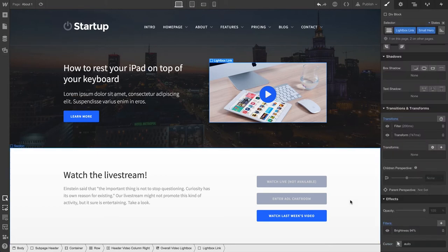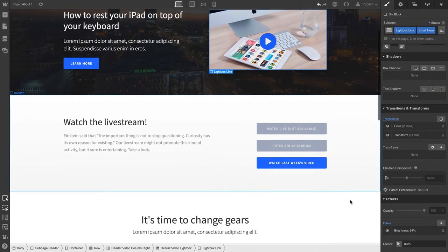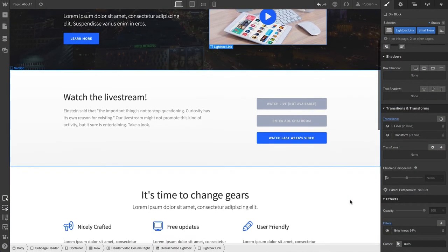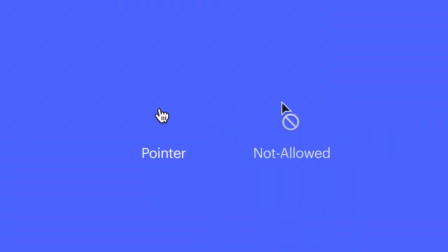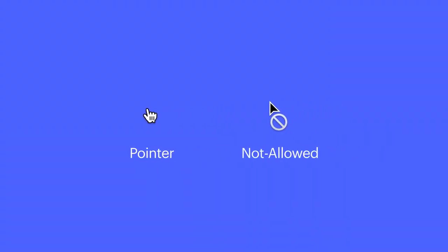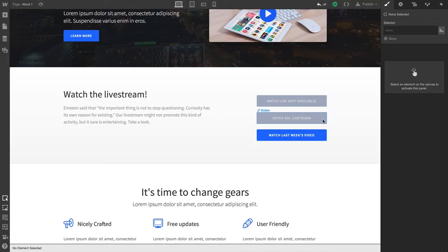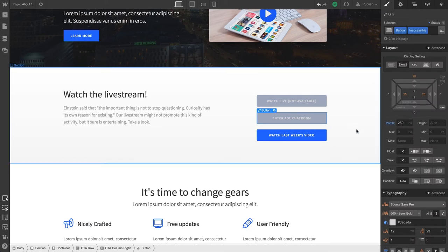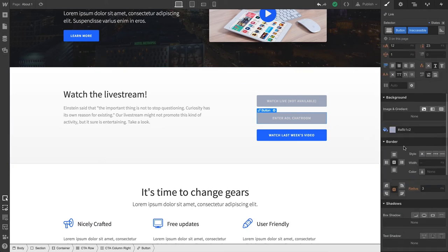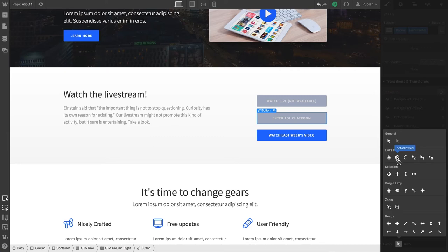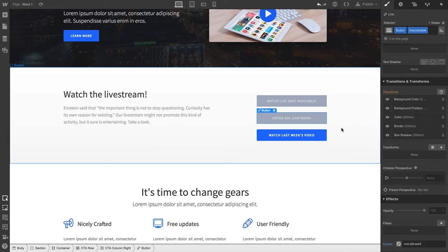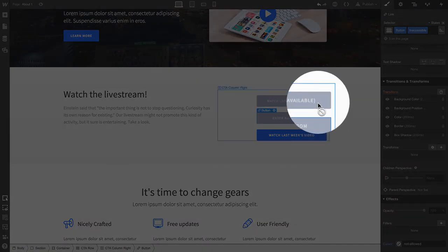But what if our design includes a button that's not currently accessible? Adding a not allowed cursor is another option to make this really clear. Let's select our inaccessible button. And we'll scroll down to Cursor. Let's change the cursor icon to Not Allowed. And we'll see it works exactly as expected.